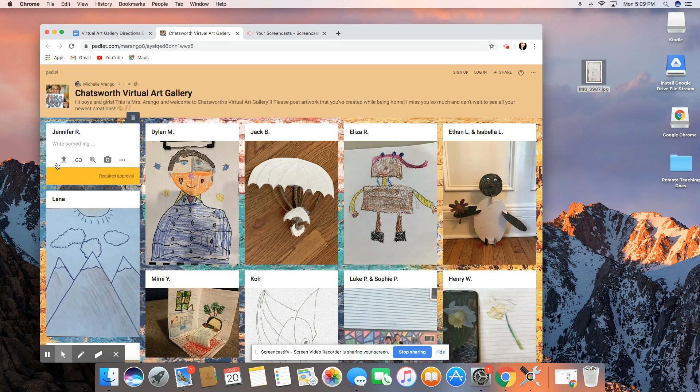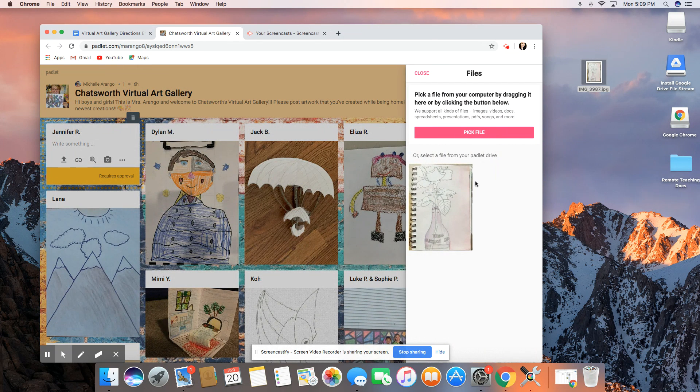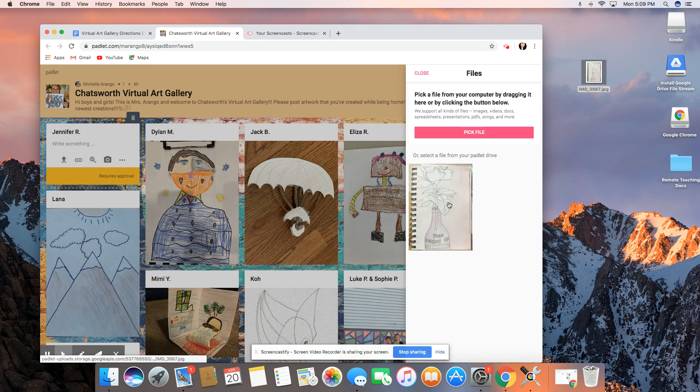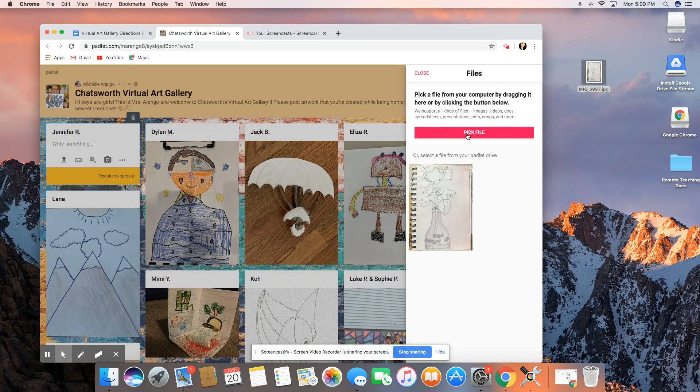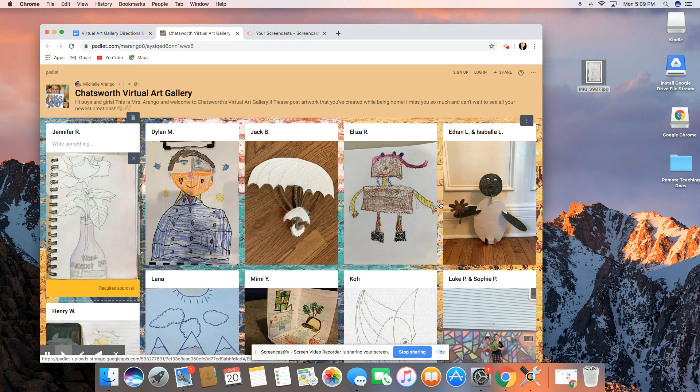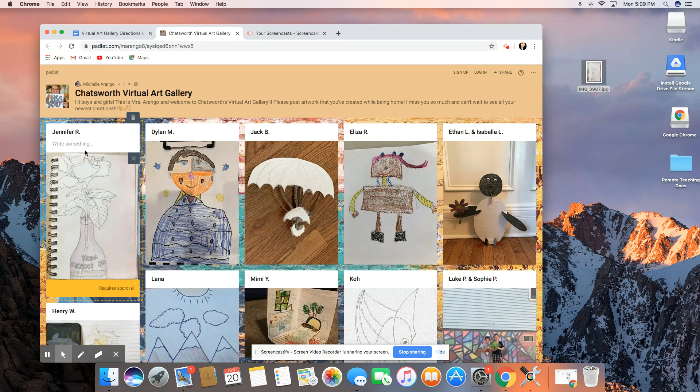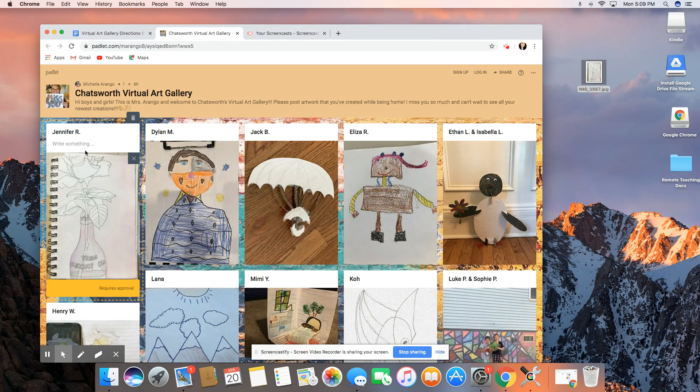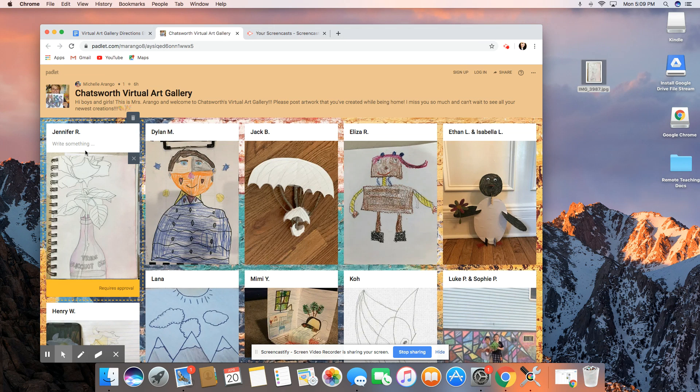At that point you're going to upload a file. If you need to go and find it you can pick your file, but I found I had my document right here. From this point your art teacher in your building is going to approve your post and once it's been approved it will show up on the board.